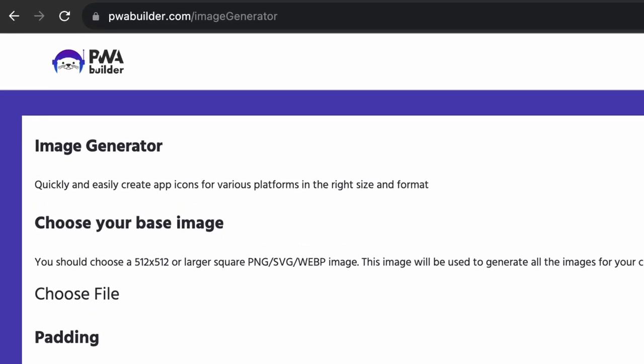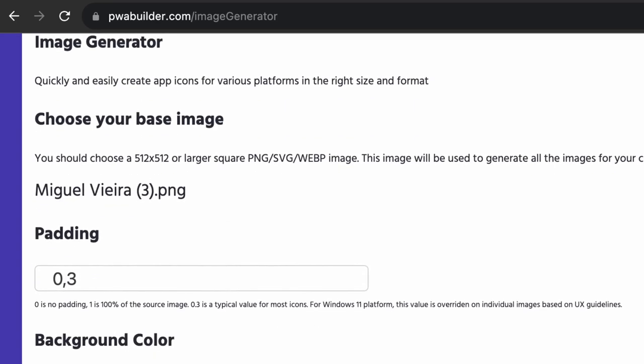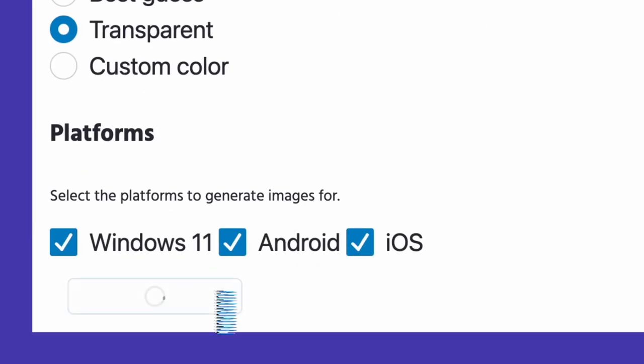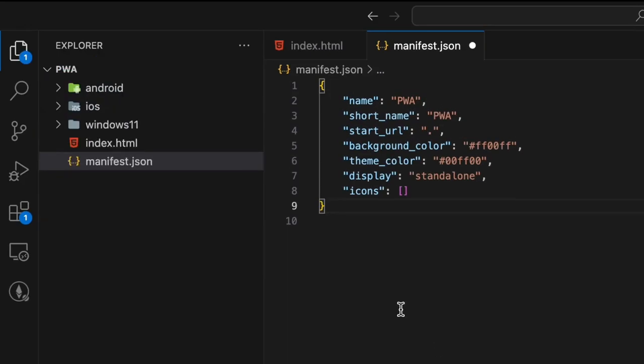To create the multiple files needed for your logo, you can go to pwabuilder.com/imagegenerator. Simply upload your logo and click on generate. This will create and download three folders. The folders Android, iOS, and Windows 11 will contain the logo files with the corresponding sizes. Go ahead and copy them to your project folder.